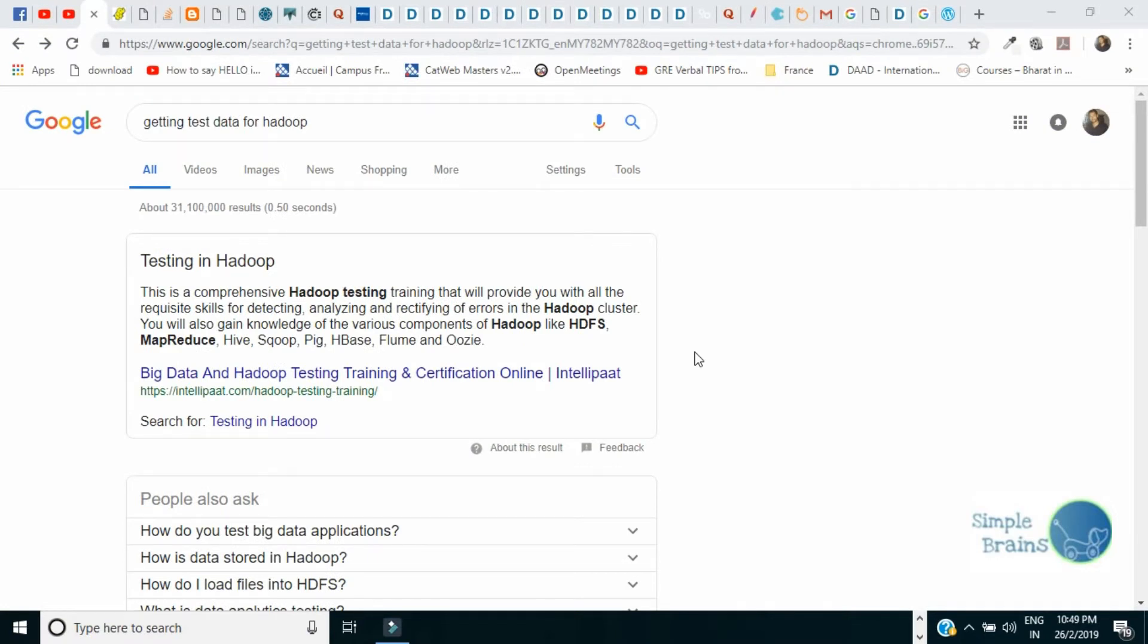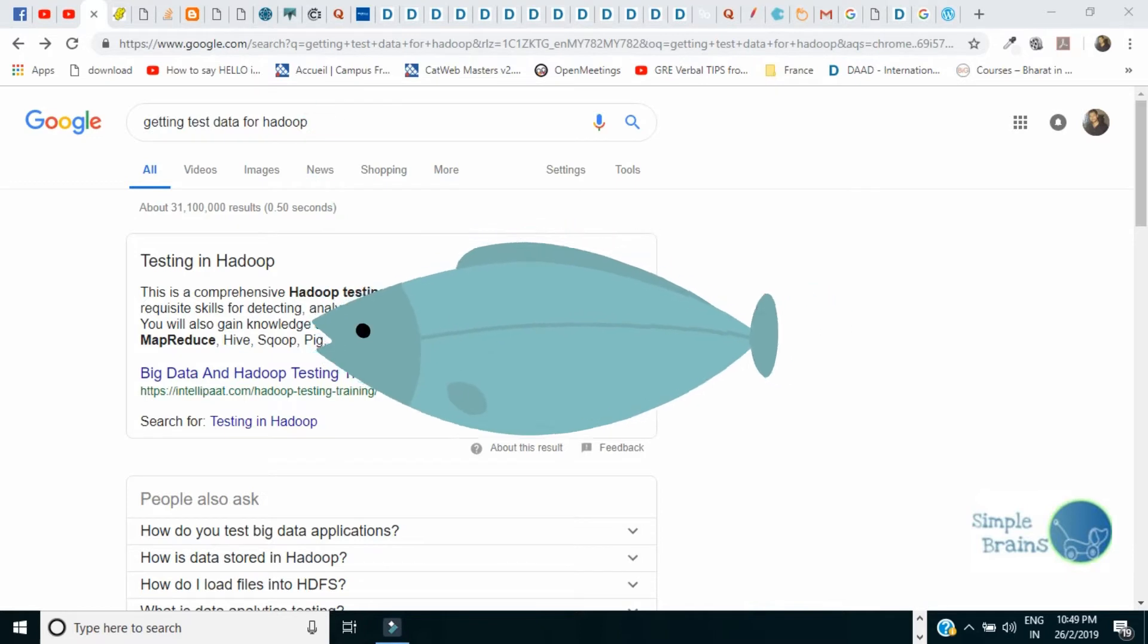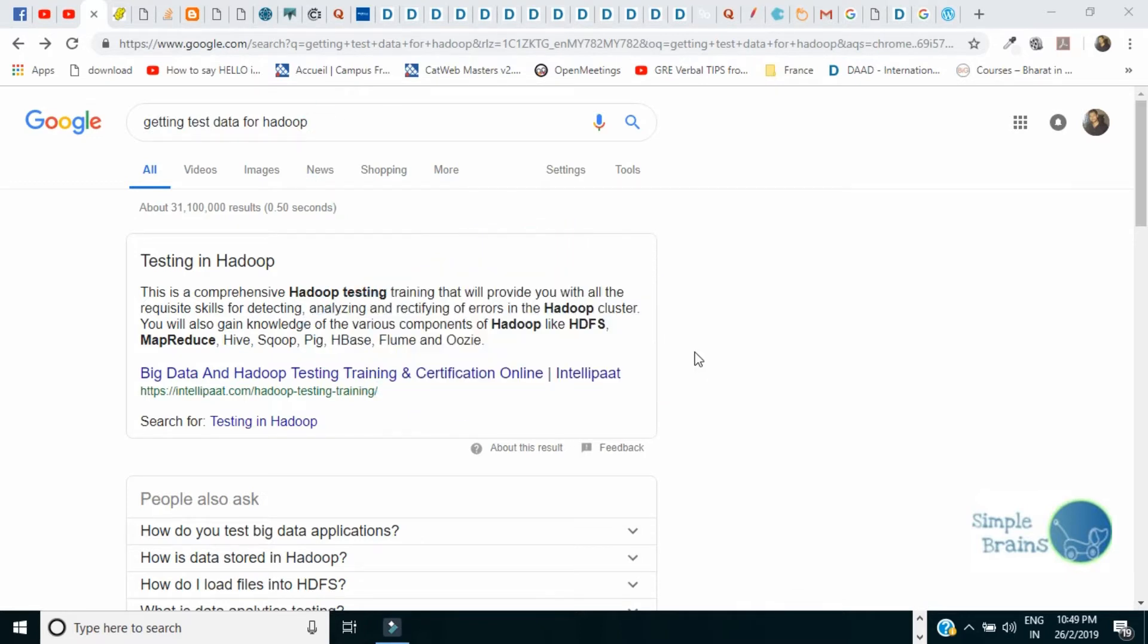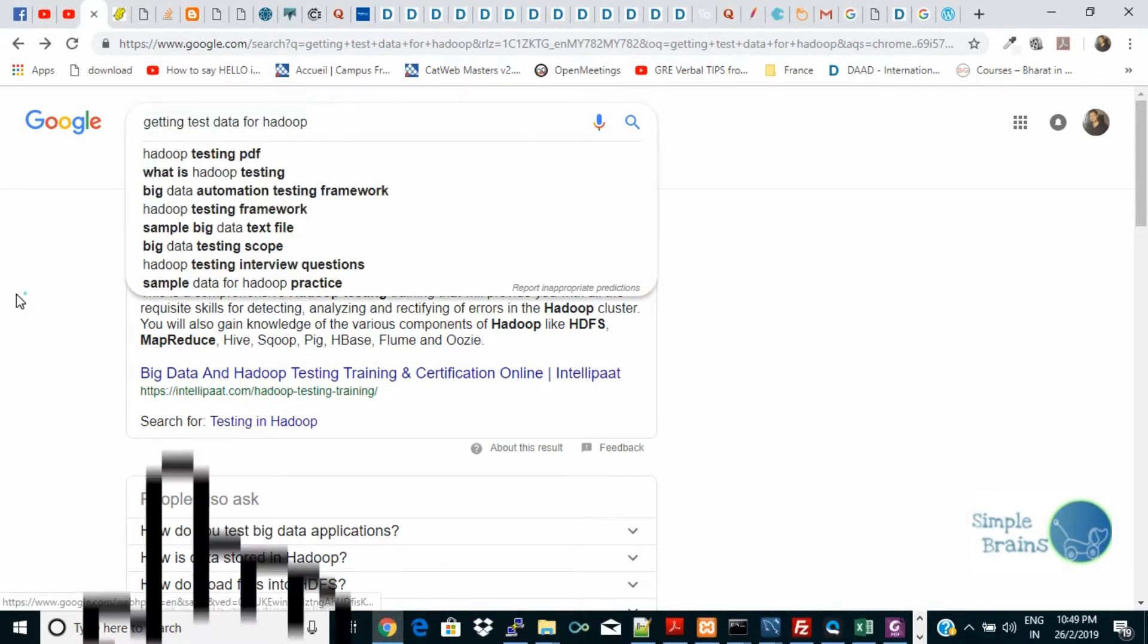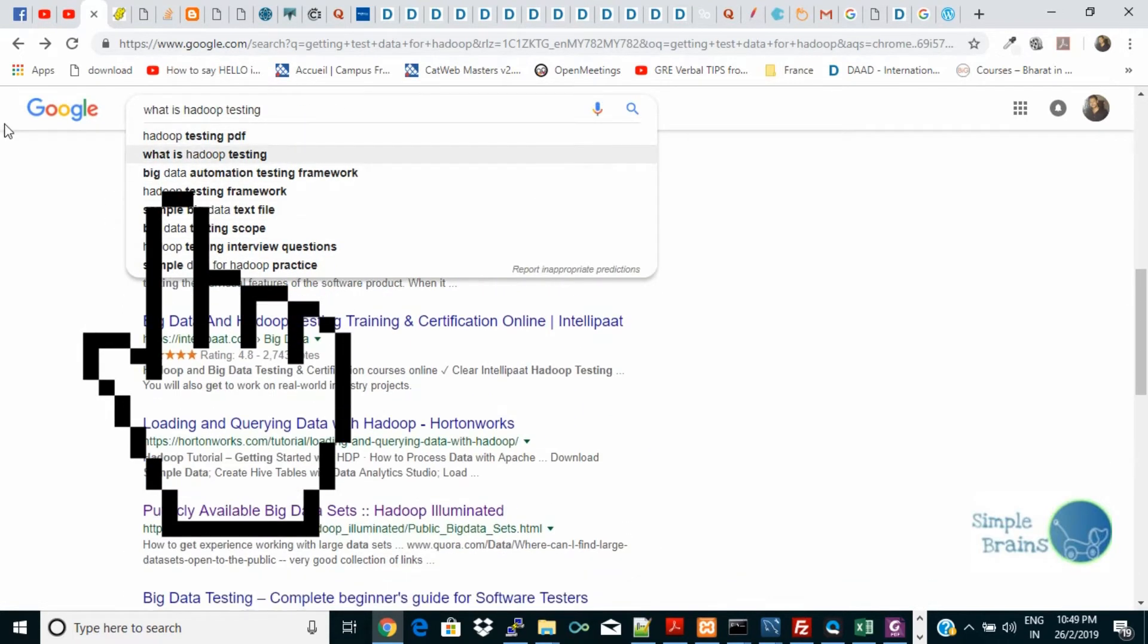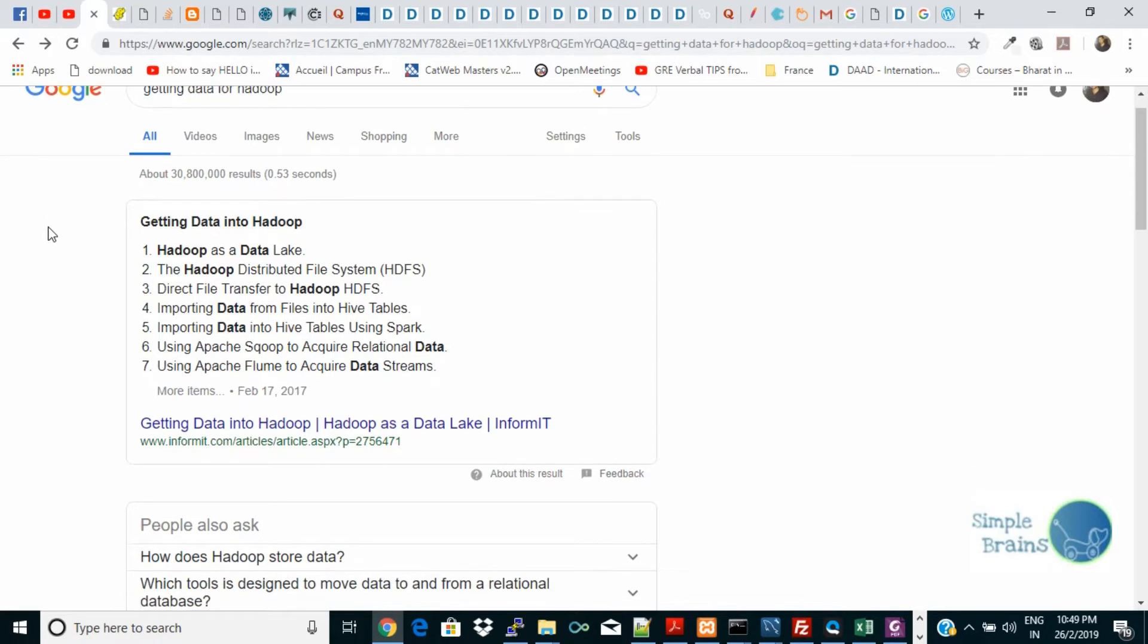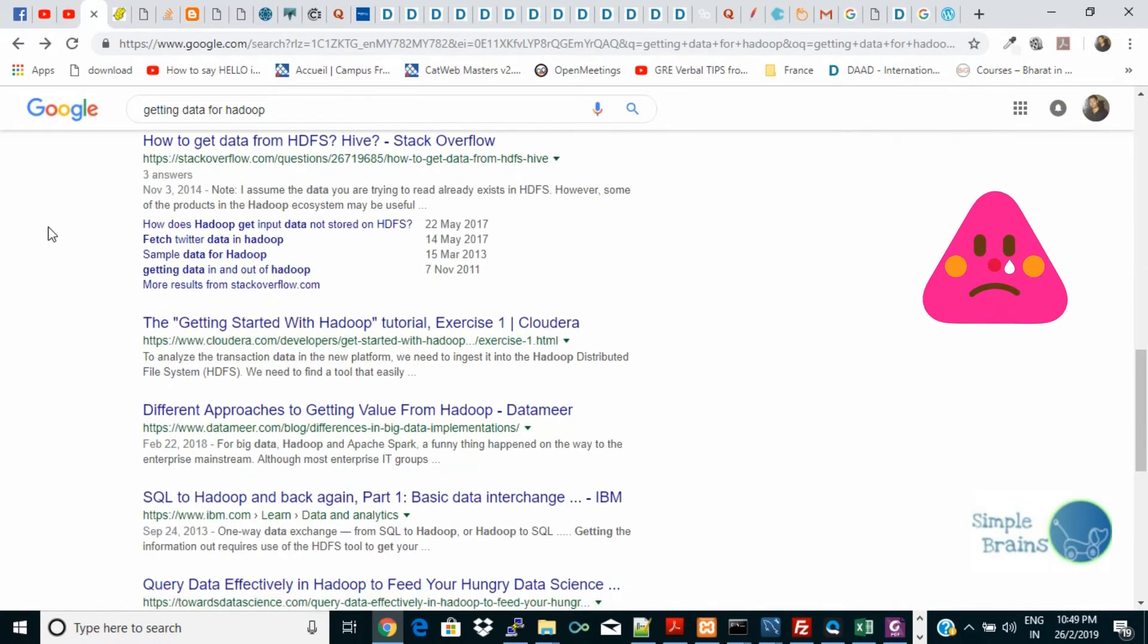When you write something like 'getting test data for Hadoop' it will not give you any result. Next you might write 'getting data for Hadoop.' Now again you will get all the process links, all the links about how to get started with Hadoop.